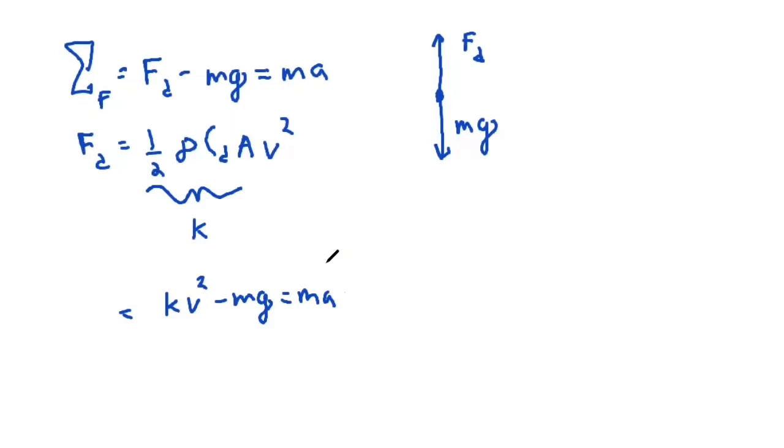It's going to be something different from g. It's going to be changing because our velocity is changing. You can see that the acceleration is dependent upon velocity.